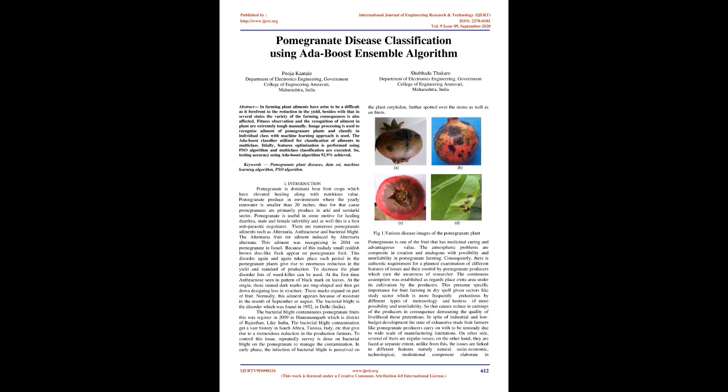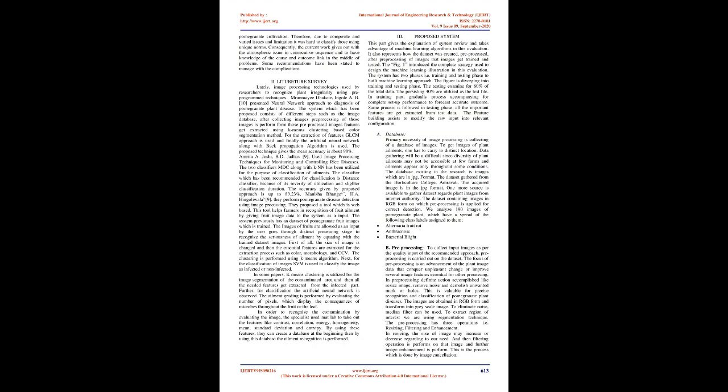This was registered in 2009 in Hanumangarh, which is a district of Rajasthan. Like India, bacterial blight contamination has a vast history in South Africa, Tunisia, Italy, etc., that gives rise to tremendous reduction in production. To control this issue, repeated surveys are done on bacterial blight on pomegranate to manage the contamination. In early phase, infection of bacterial blight is perceived on the plant cotyledon, further spotted over stems as well as on fruits.